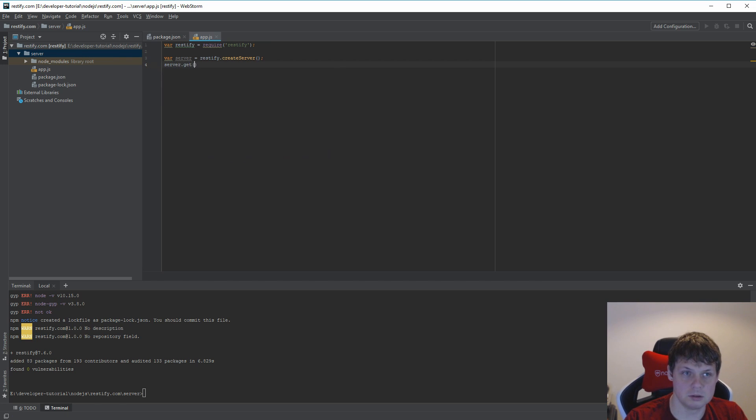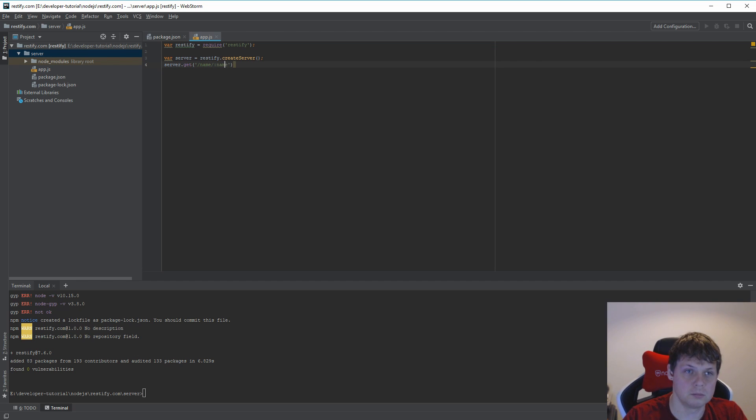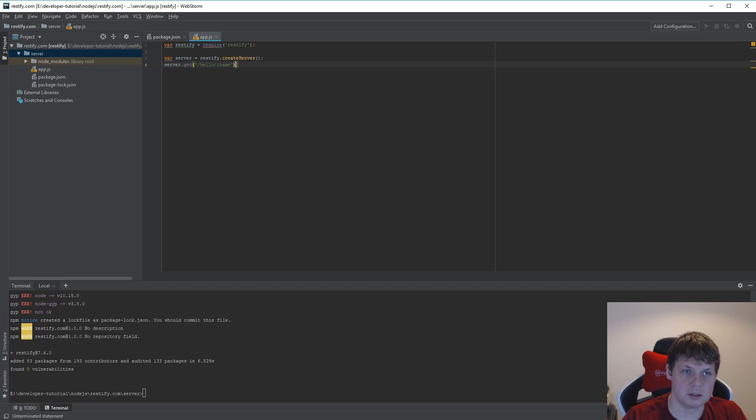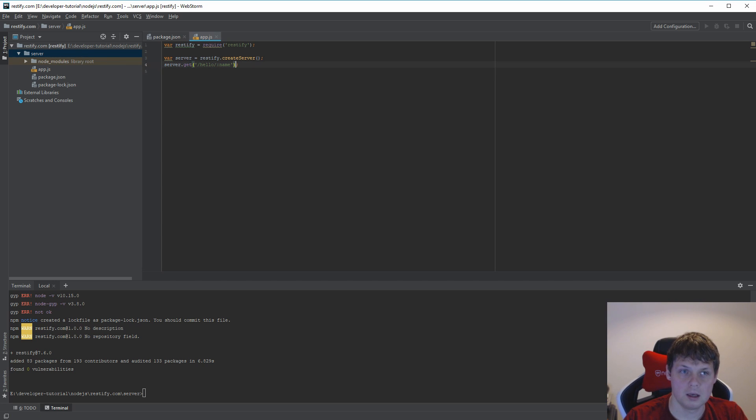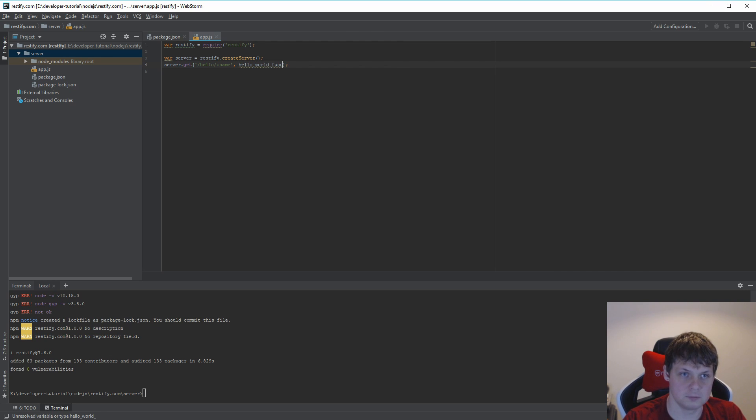I want to get the name parameter. We'll build the hello world endpoint and I need a function to call it, the hello world function.